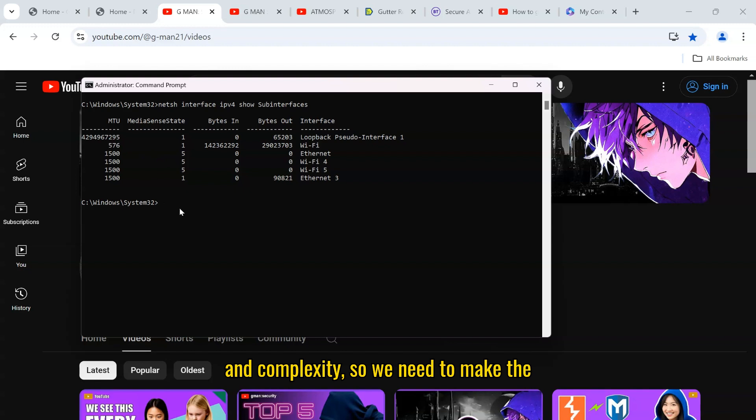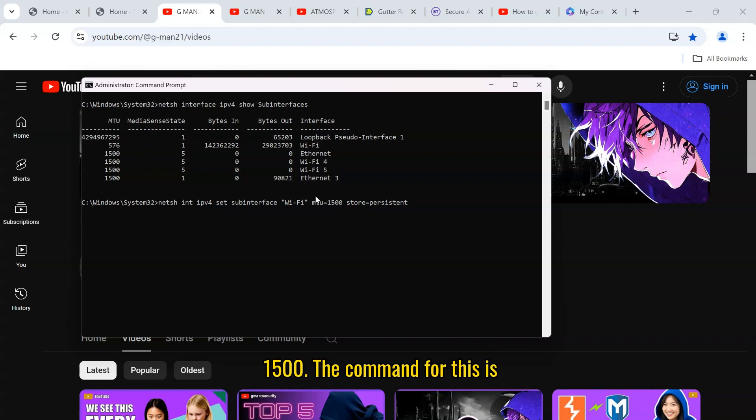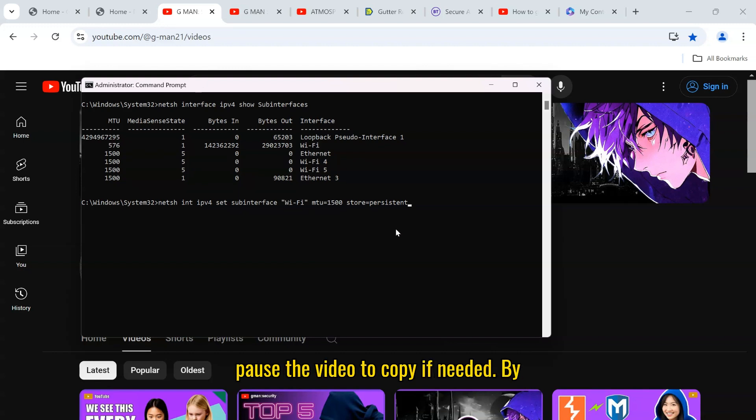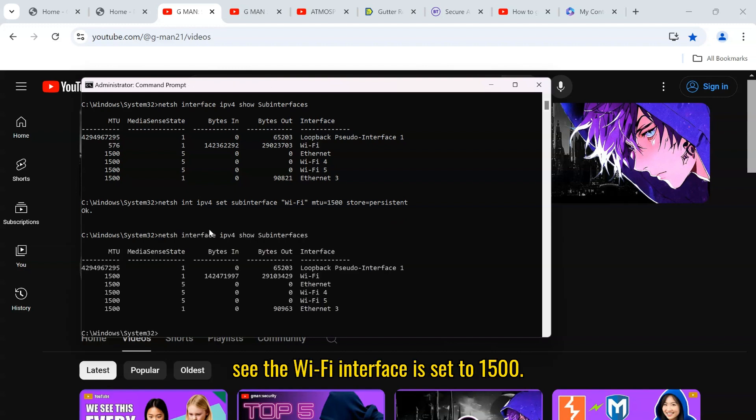So we need to make the change to match the router MTU of 1500. The following command will set the wifi interface to 1500. The command for this is written in the description below, but pause the video to copy if needed. By checking the sub interfaces again, we now see the wifi interface is set to 1500.